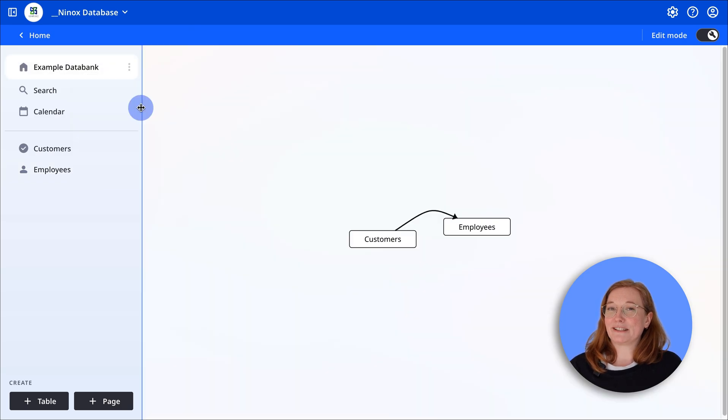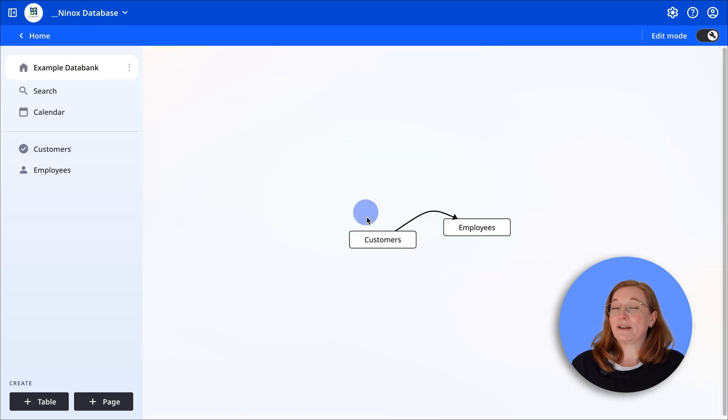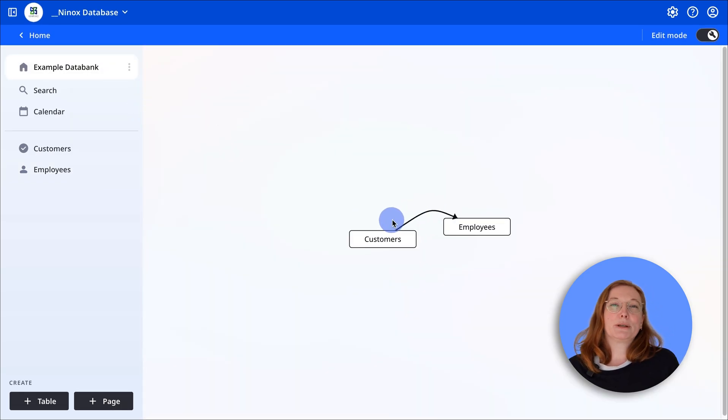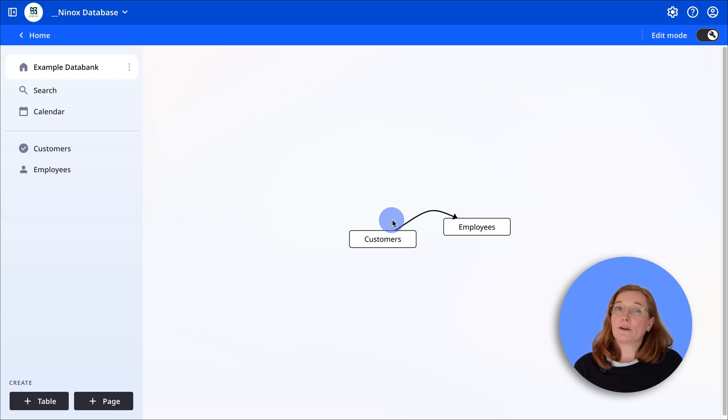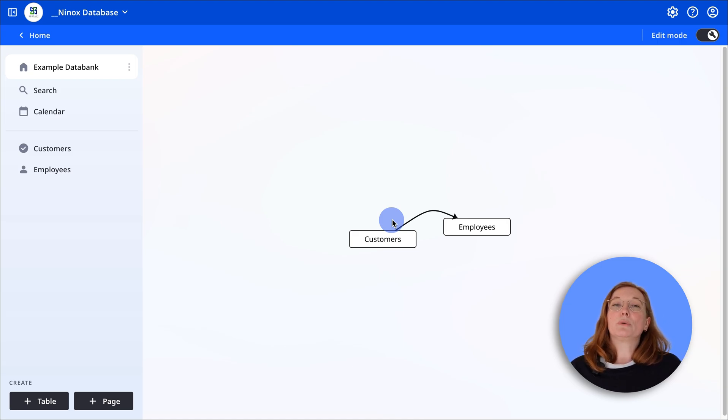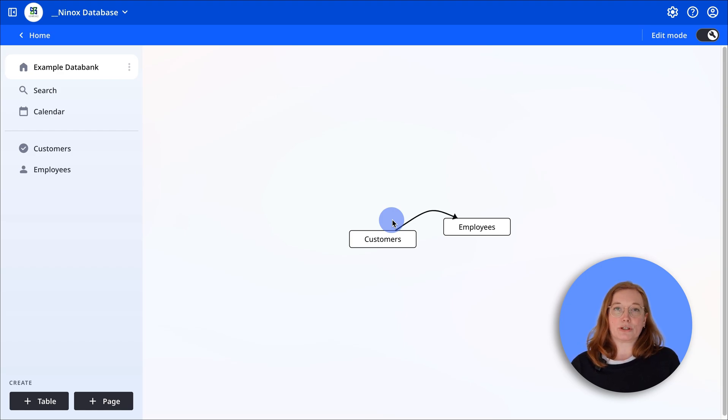Great, you've successfully linked your tables and created a status field. In the next video, we'll show you how to create offers. As always, you'll find useful links to our documentation and forum in the video description.